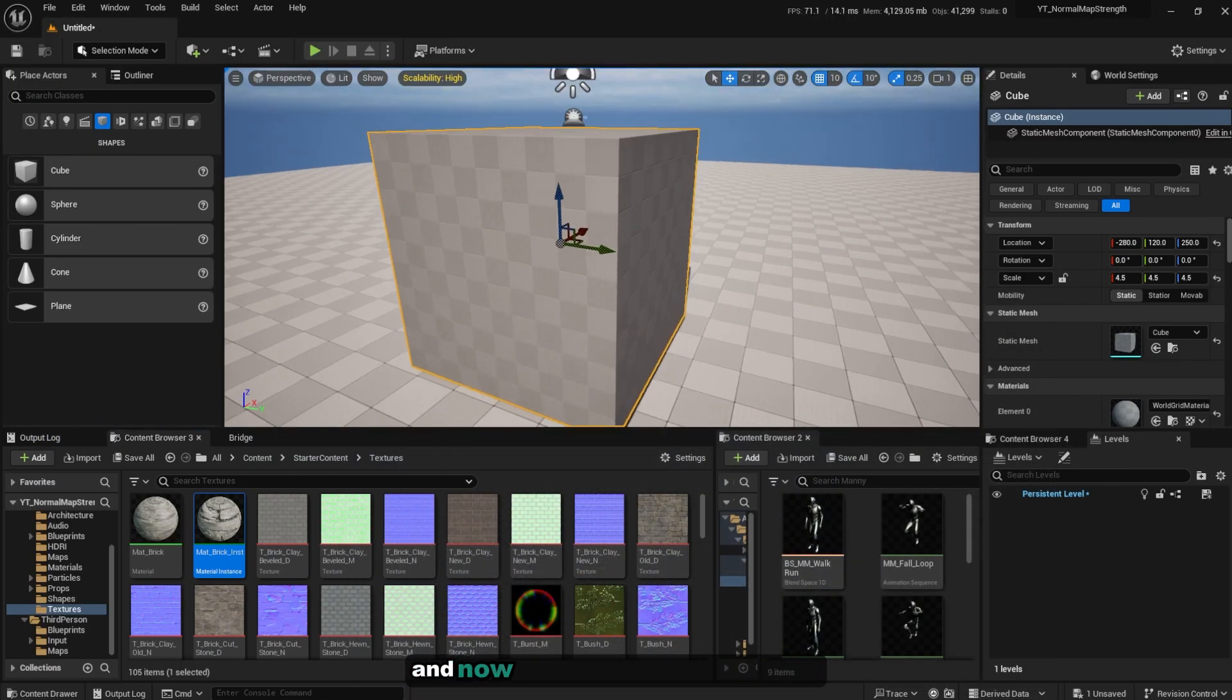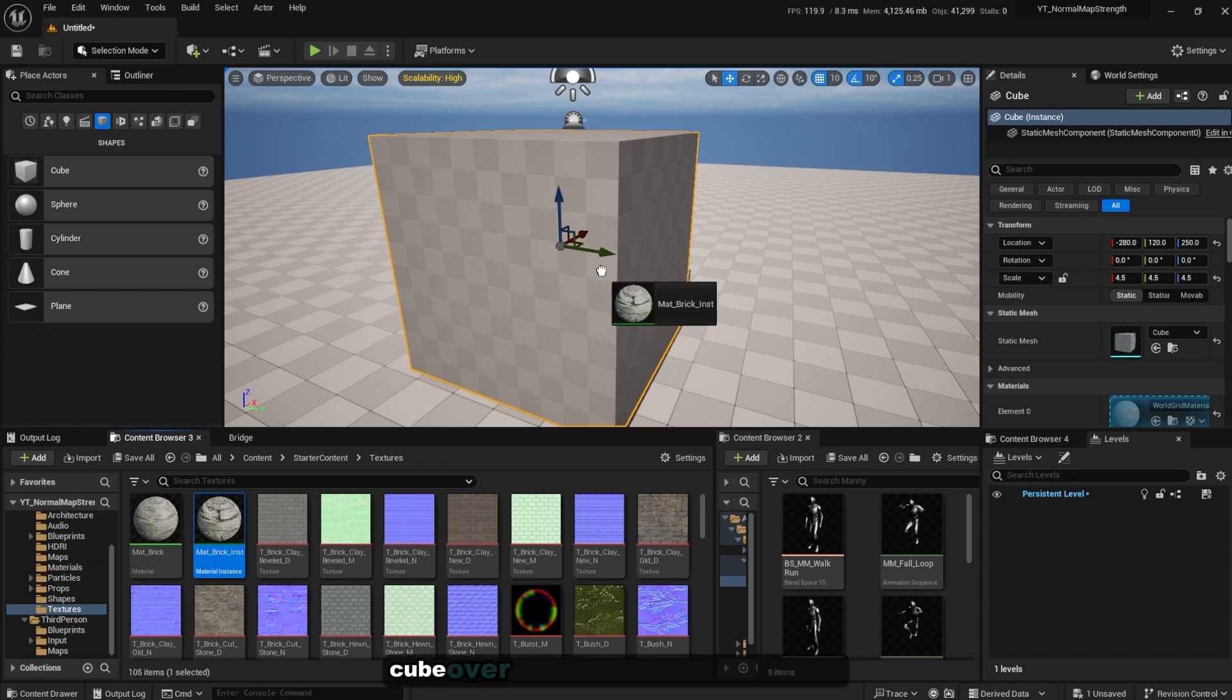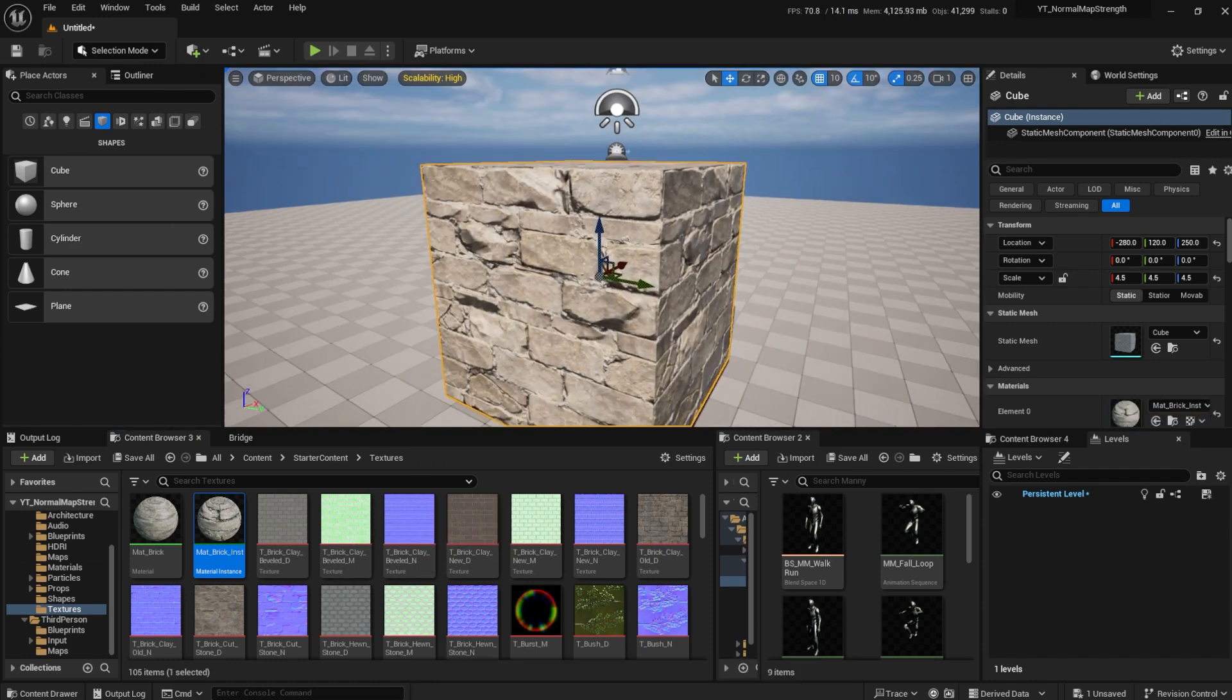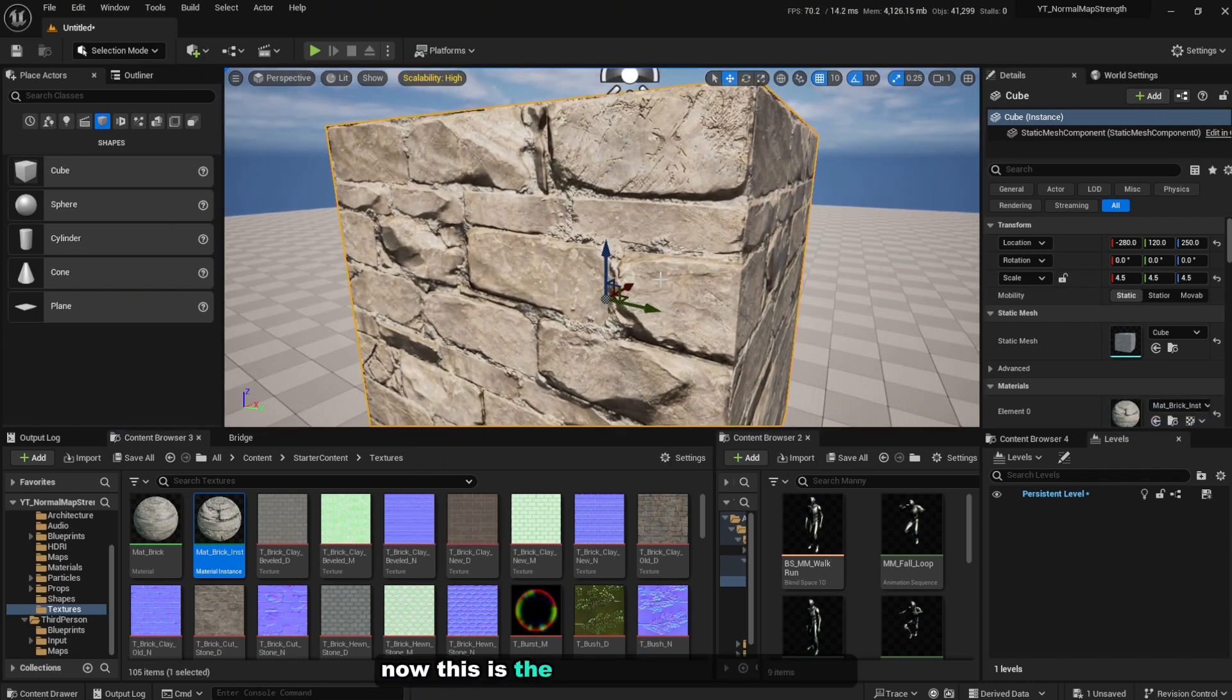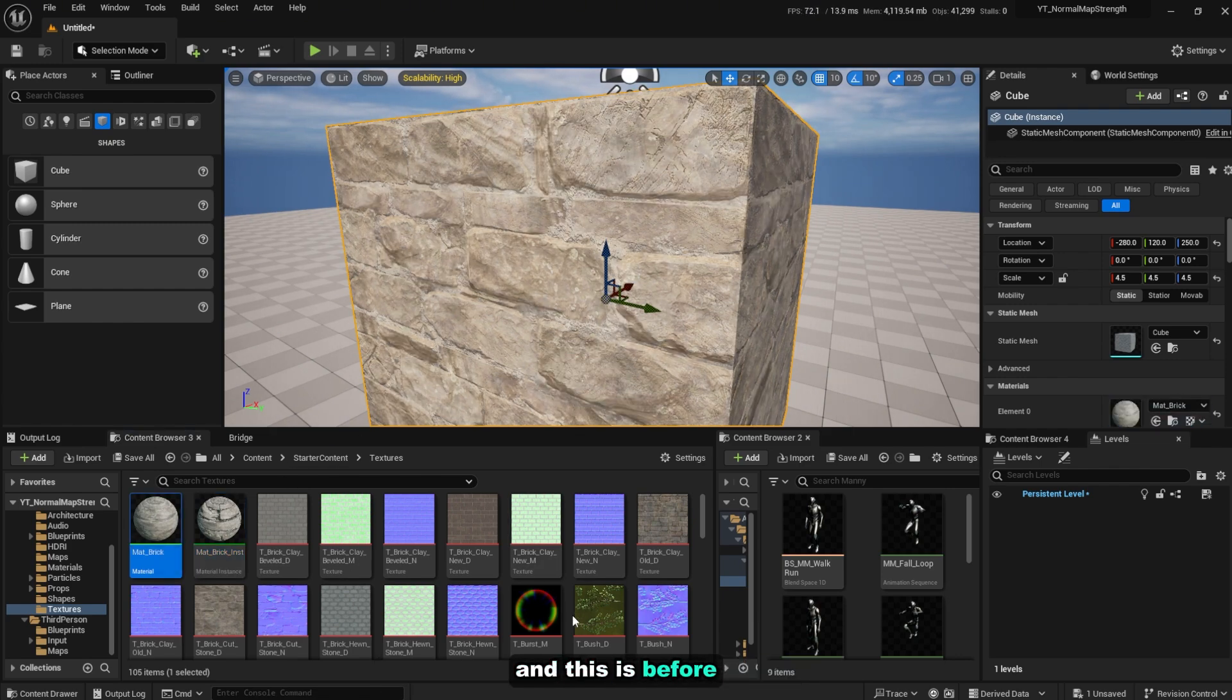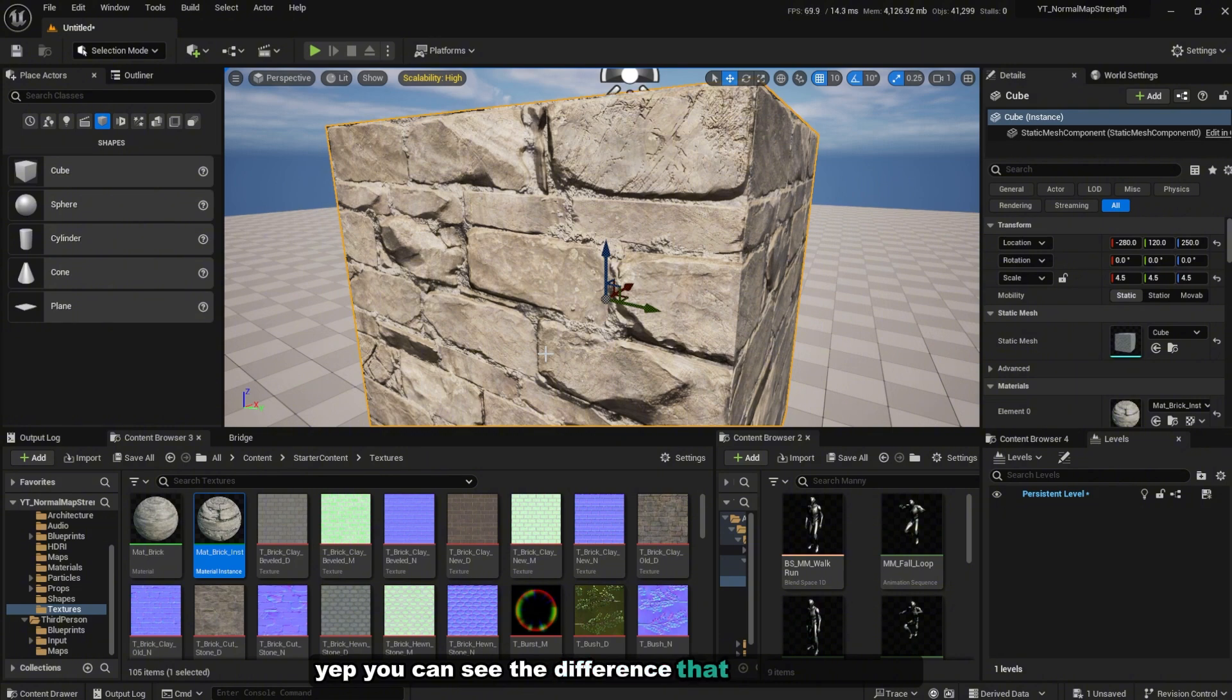And now I can plug this into the cube over here that I've created before. Now this is after I boost up the value and this is before. Yeah you can see the difference.